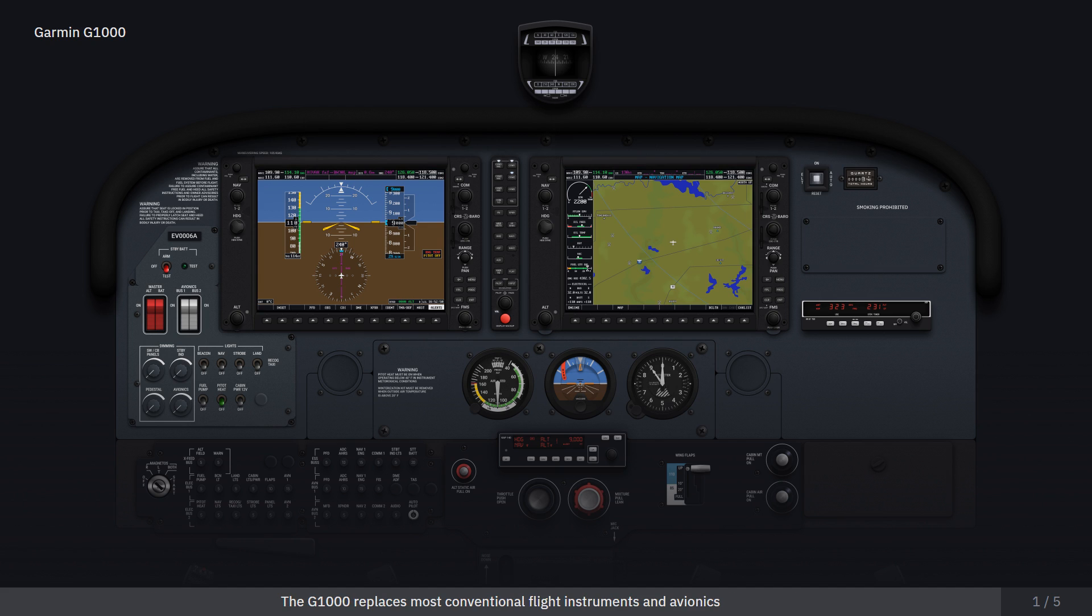The G1000 replaces most conventional flight instruments and avionics into an integrated package that makes flight information easier to scan and process.